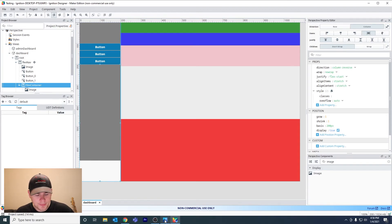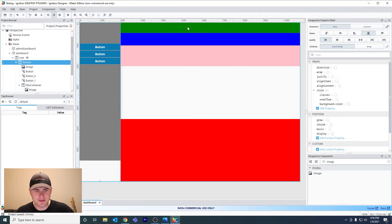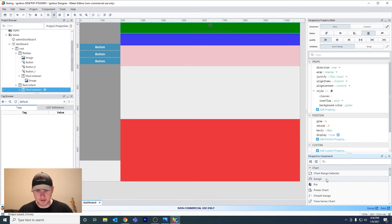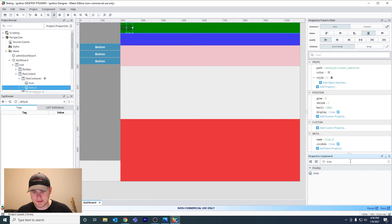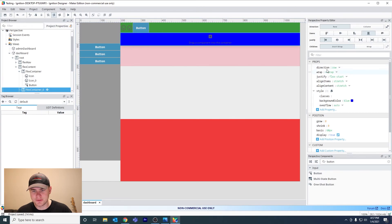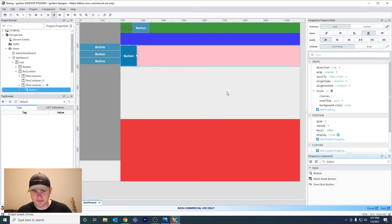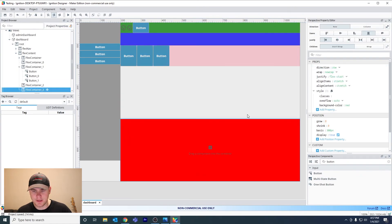Let's add sample components. For row one add a label and a button — the flex direction is set correctly to row. Drag on an icon as well. For row two, set the flex direction to row too, and add some components. Row three and row four can also have buttons added, with flex direction set to row, as well as row five.